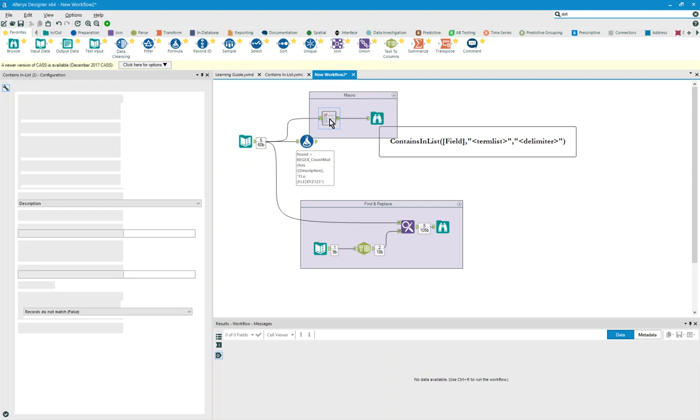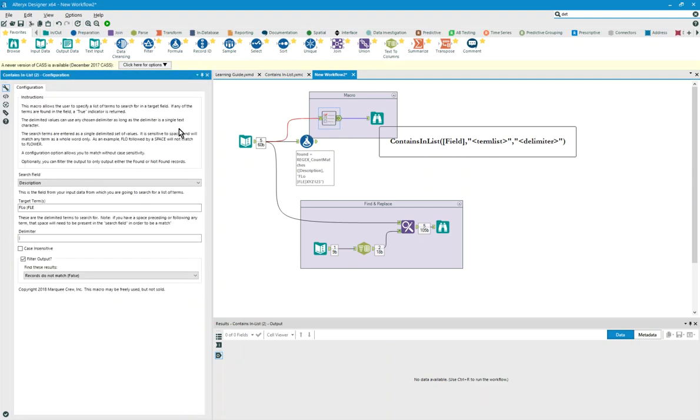What if there was a macro that allowed you to say which field you would like to search, in this case, description, what do those target terms look like, and you would just put in here your list of values, say FLO space, FLE, ABC, 123,